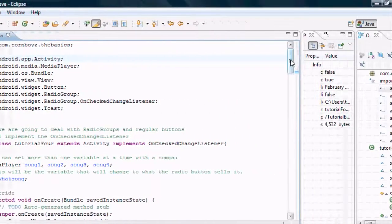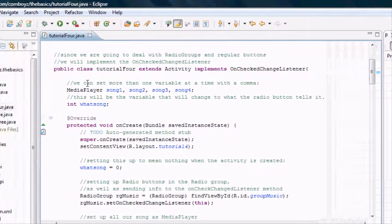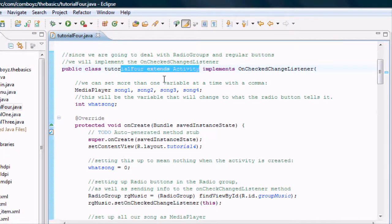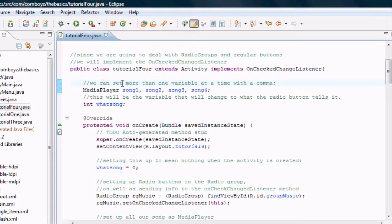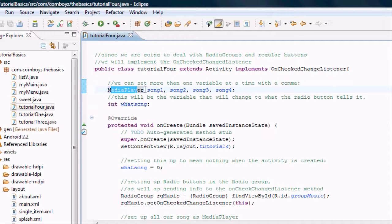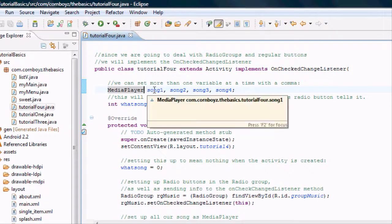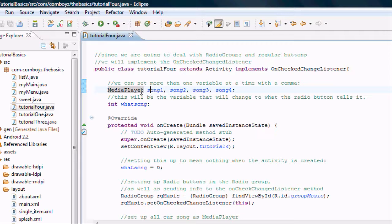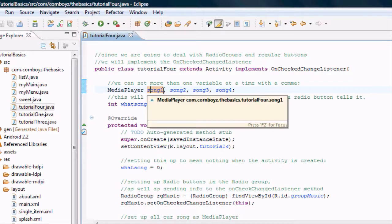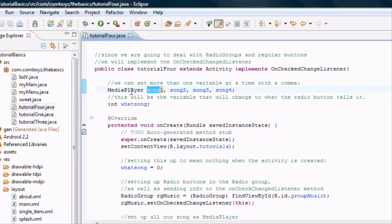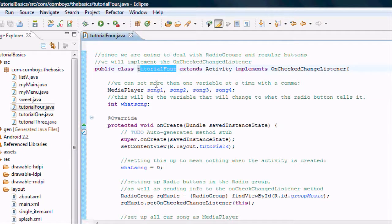Now I'm just going to talk through everything I did in this class. The first thing we want to do is set up some MediaPlayer objects or variables. Instead of saying MediaPlayer one semicolon, MediaPlayer two, you can just use commas — so we're setting up four different variables all of the MediaPlayer class. We aren't going to define them yet.